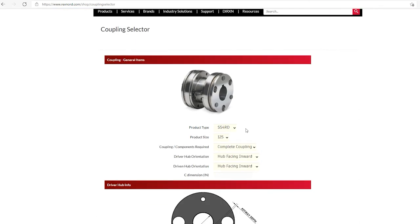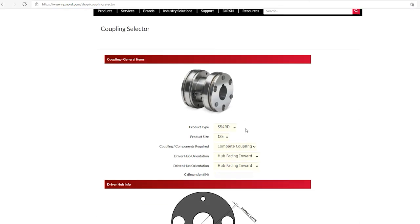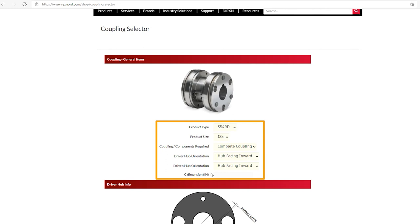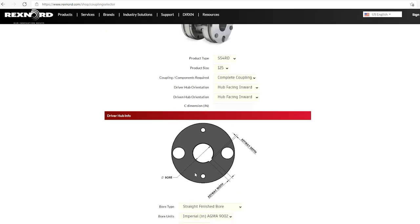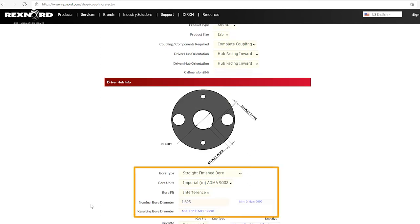So as you look at these dropdowns, we have the general items. And in this category, we have the product, the product size, and we talk about some of the hub orientations. Okay. The important stuff is really down here when we start looking at the driver and the driven hub information. So if we look at the driver hub first, it has selected a straight bored finish. Per the input that we gave it, it is looking at an inch shaft. And it has chosen by default, all of these couplings have a default bore fit. It has chosen an interference fit.